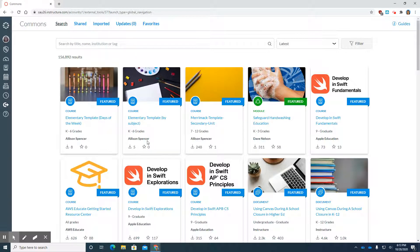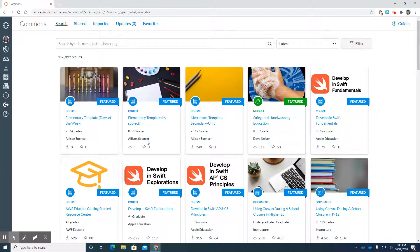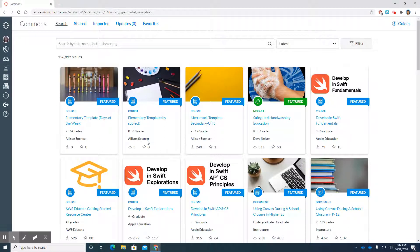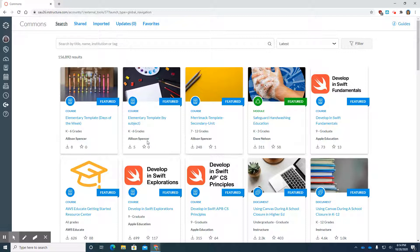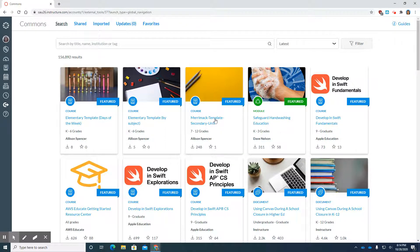What the Commons actually is, is a wonderful place to go where people in our district as well as anyone who belongs to Canvas shares courses and work that they have done and have given you permission to go in and use it. So you would click on it, apply it to a course and edit it. So there's a lot of different people that are in here.